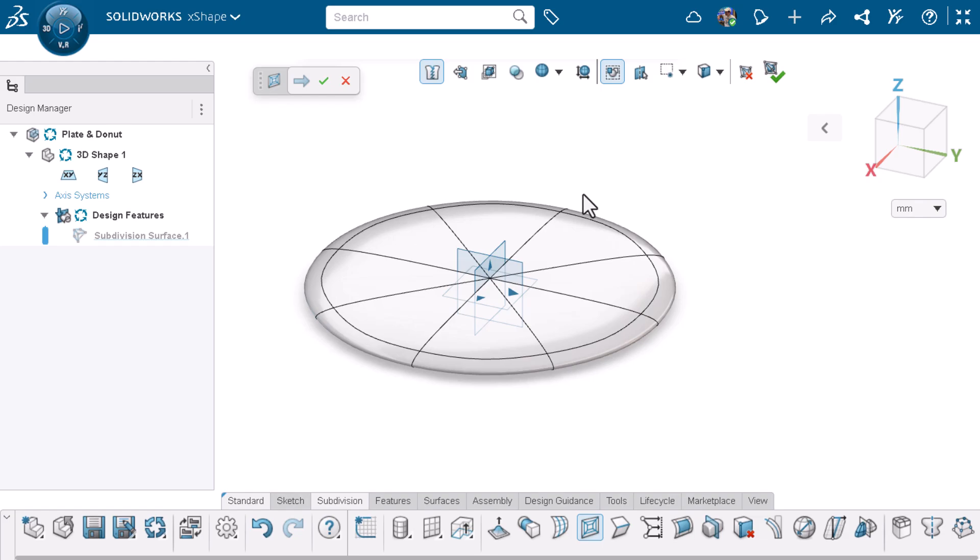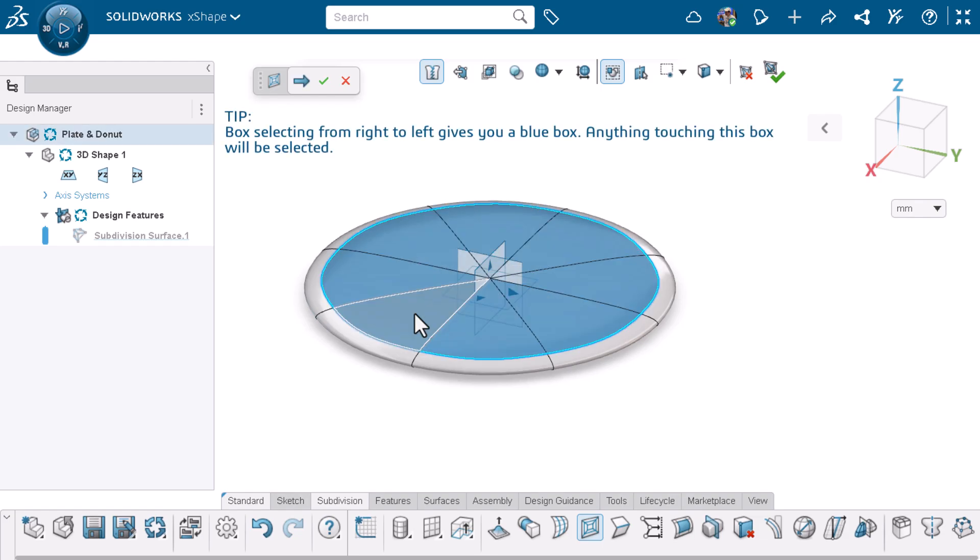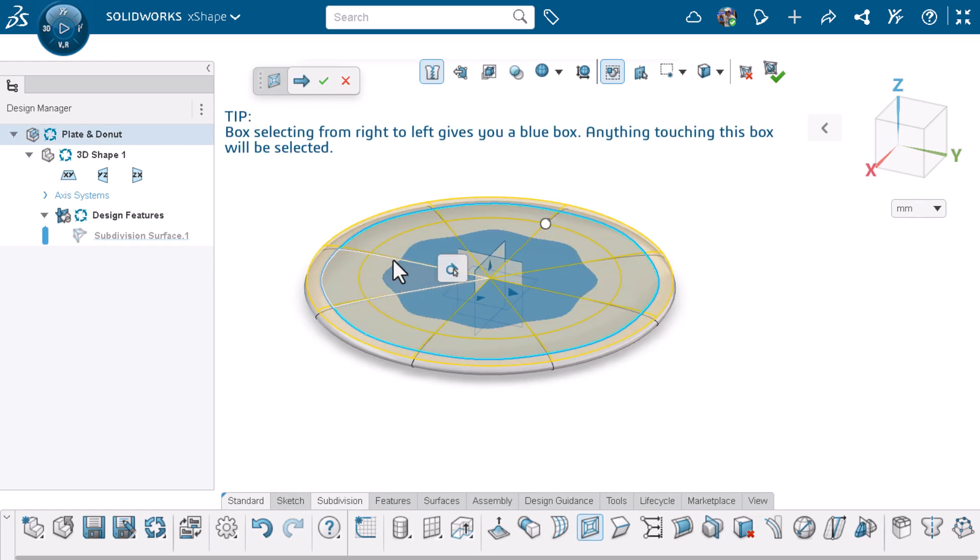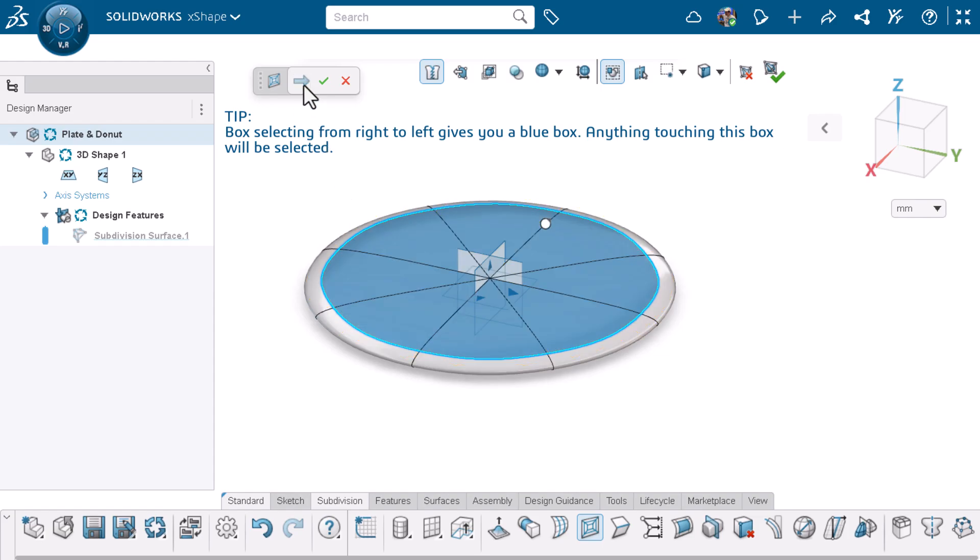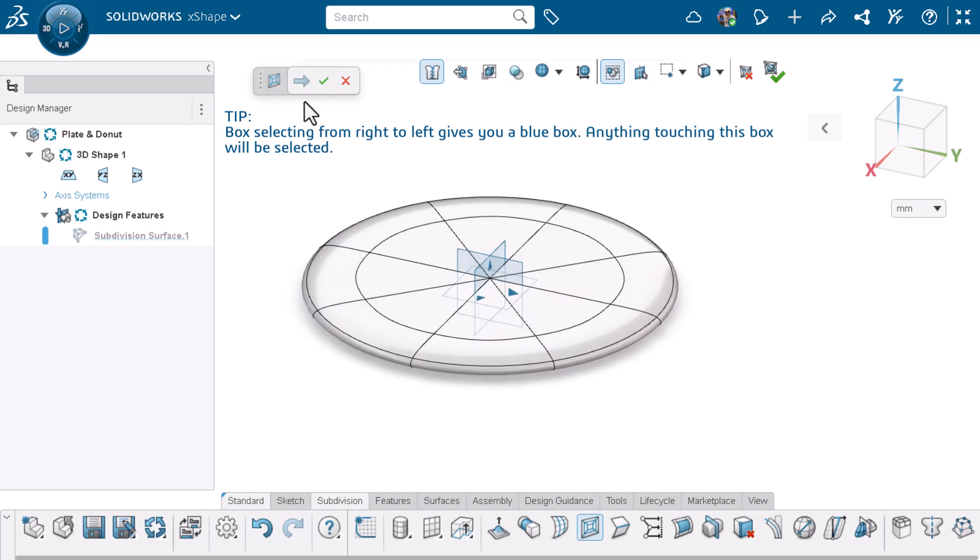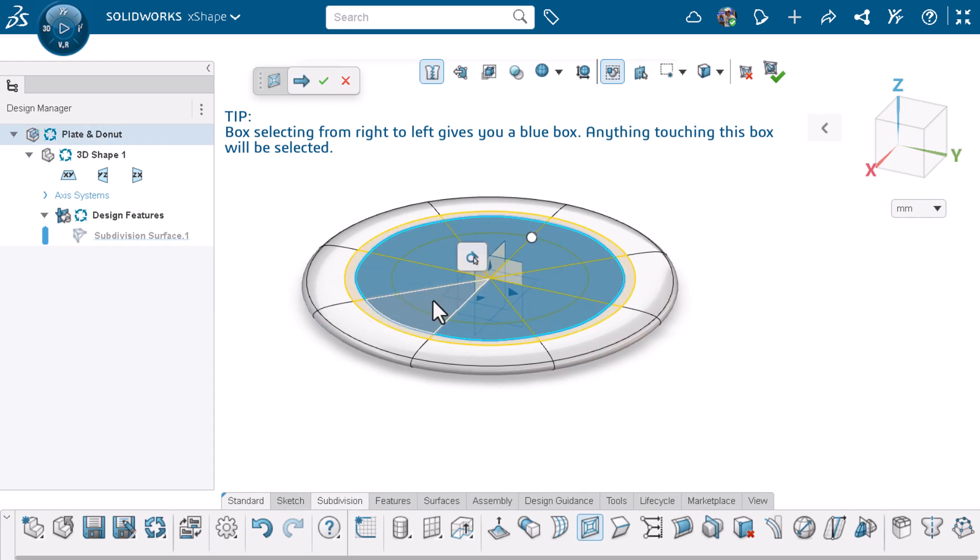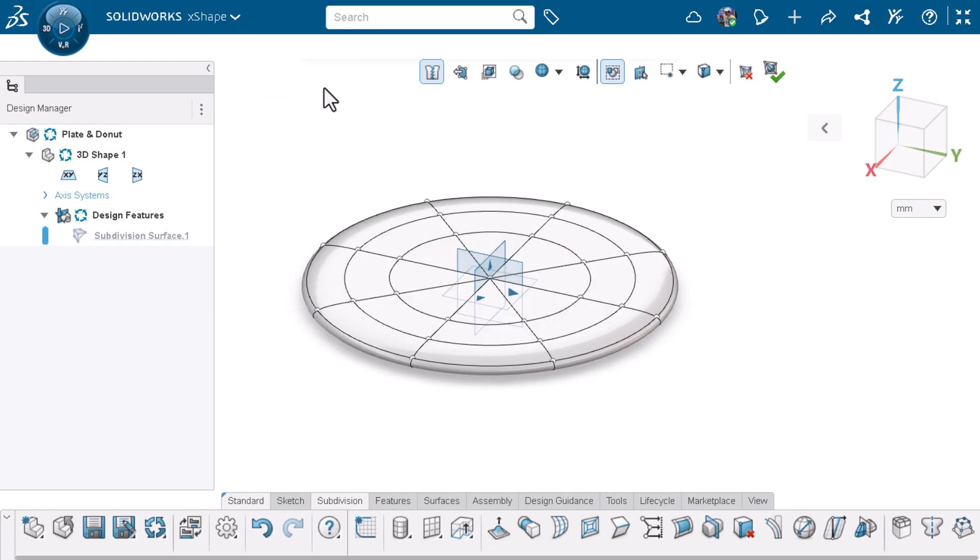I'll box select from right to left to select the top faces at once and click accept and continue. I'll subdivide the faces at the center one more time and click the green check.